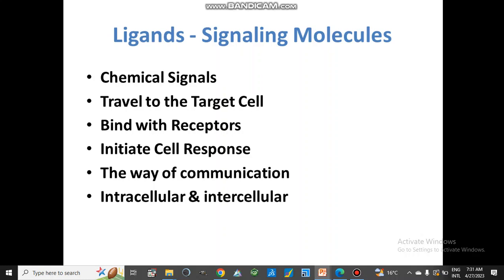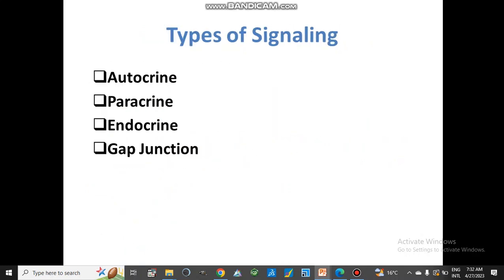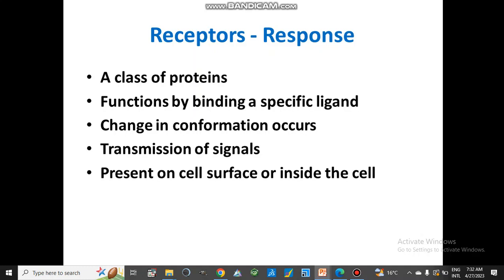We already discussed what ligands are, their different types, classification, and types of signaling in our previous lecture. Today we will discuss receptors, which are the response elements. They are actually proteins — a class of proteins which act as receptors. They function by binding with a specific ligand. After binding of the ligand, a change in conformation occurs which produces a response or signal, and the signals are transmitted by these receptors to carry out various functions.